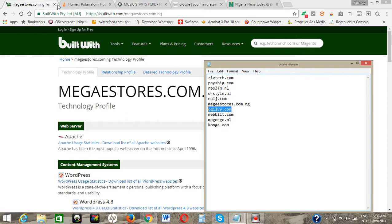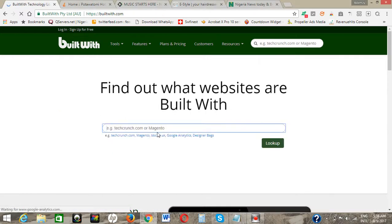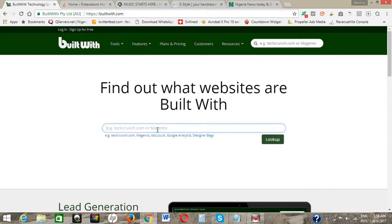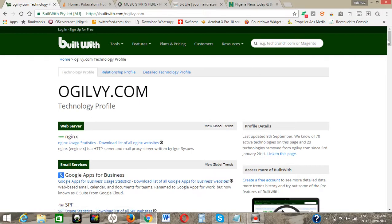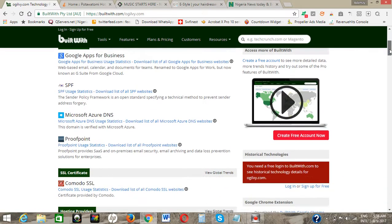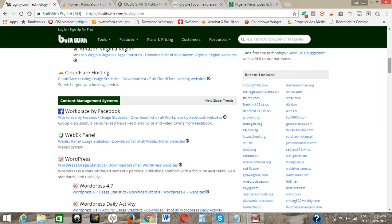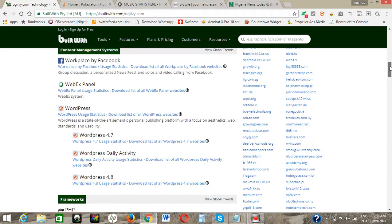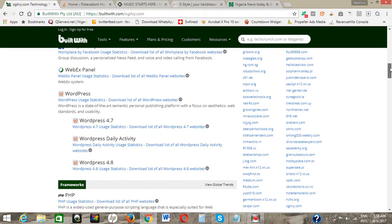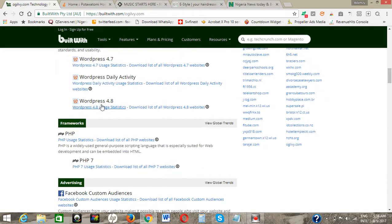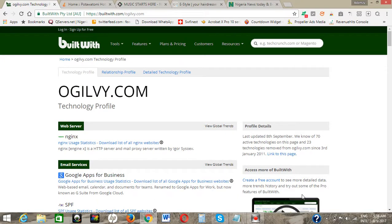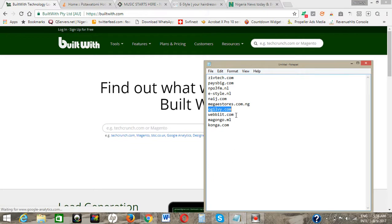The next one is oglyph.com. Let's quickly check it — click on home, paste the website inside, and click on lookup. Automatically it features all the information on the website. You can see this website is running on WordPress — they haven't updated to version 4.8. Now let's go to the next one: webbeats.com, which is a company website, the best web design company.